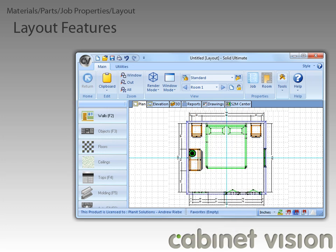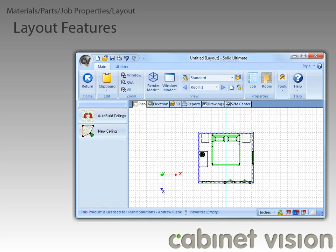The next feature has to do with the ability to define ceilings. To create a ceiling, we just need to click on the Ceilings button. You use this feature like you would use the floors feature — you can either auto build a ceiling or you can draw your own.